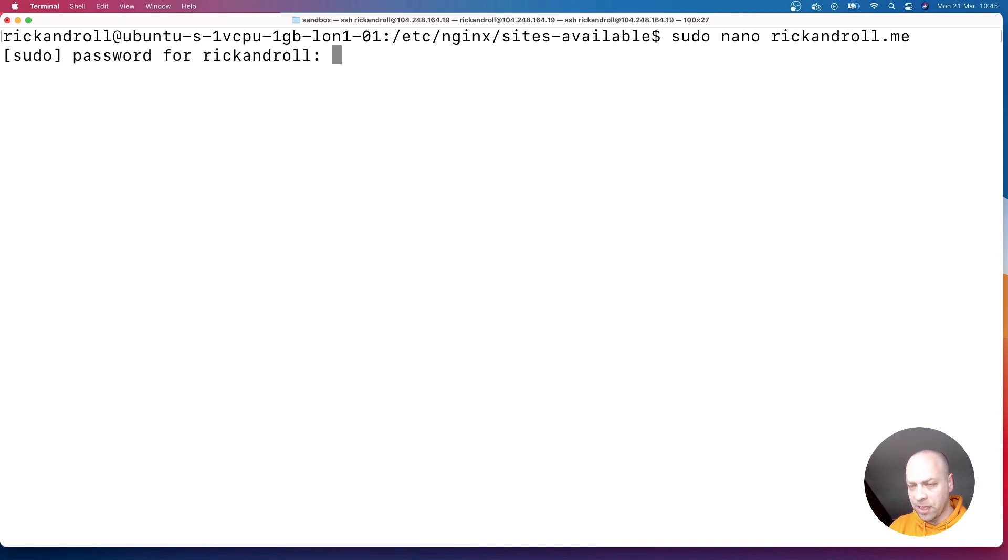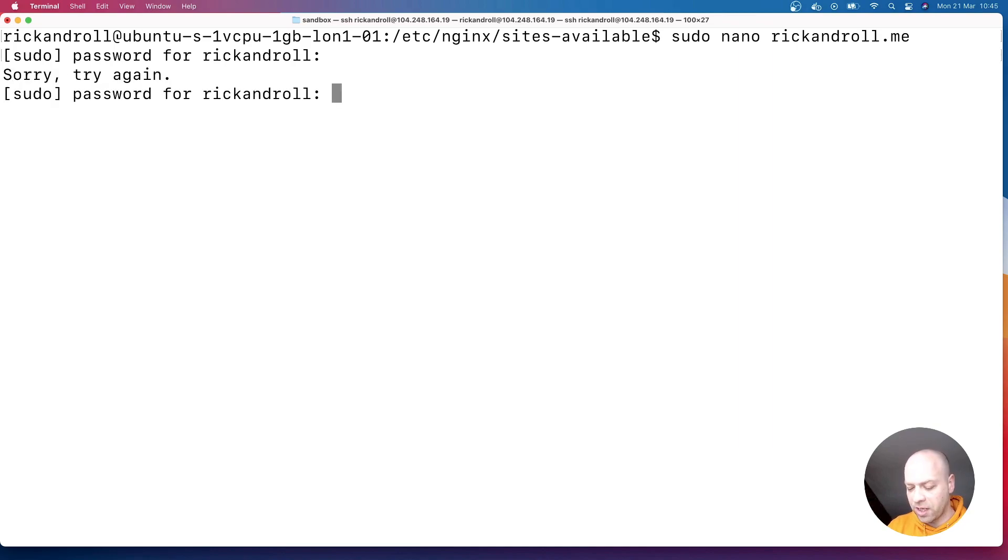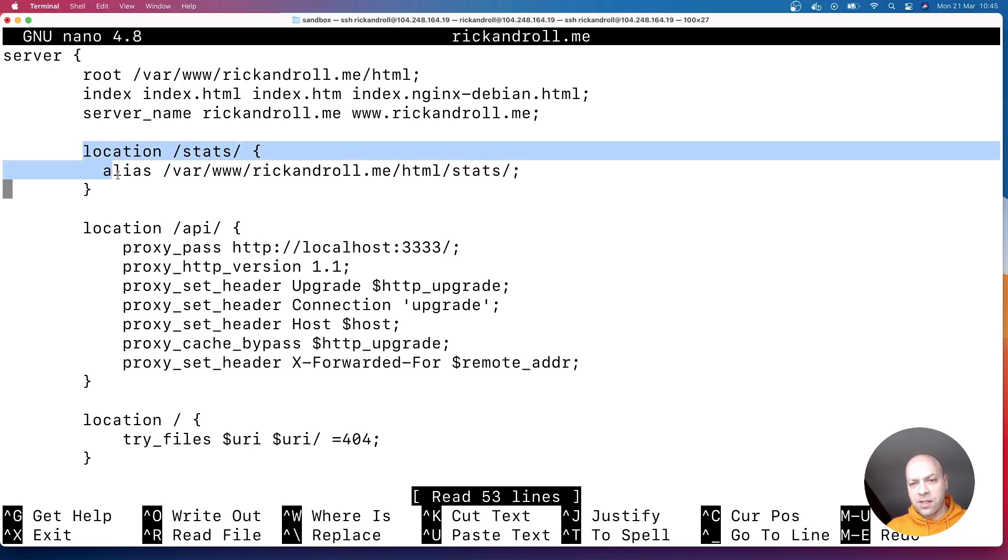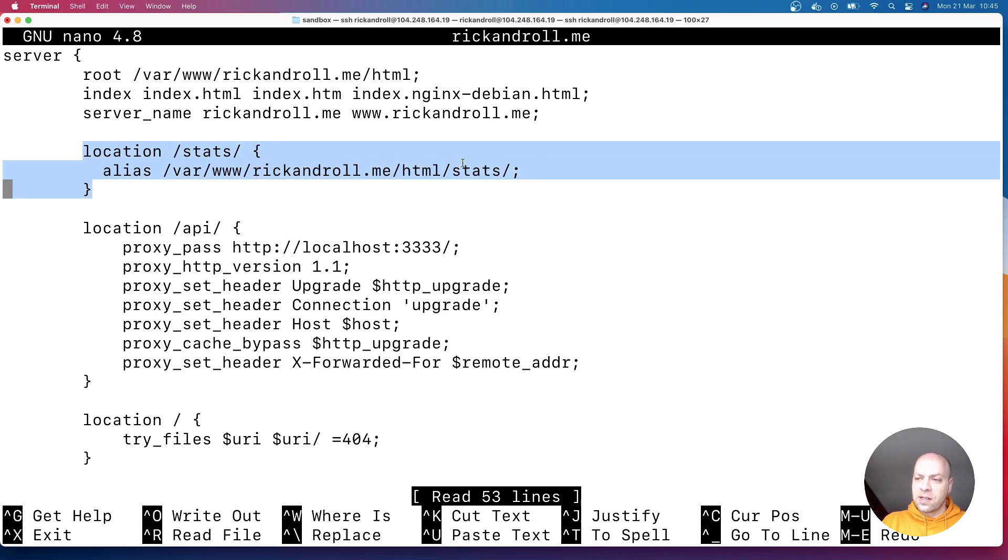So if you just navigate to there and if we just open up the rickandroll.me file that's inside of there, I just need to put the password in here. Okay, let's try again. So the problem we've got here is that any files that are inside of this first block inside the server, this location block here,